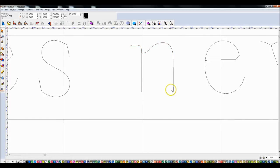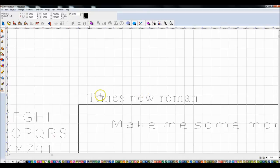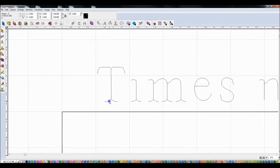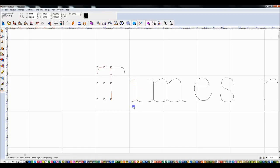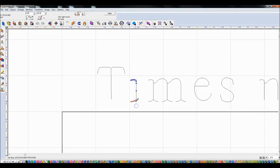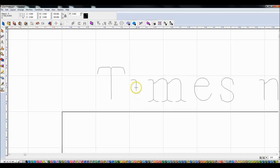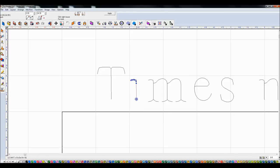If you do Control B on the centerline result to break it up, you can come in and clean up individual letters - delete extra points, drag misplaced points back into position. You can spend some time going through and cleaning each letter up to get a nice result.